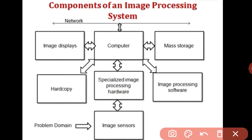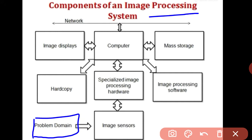In digital image processing, the first component of an image processing system is the problem domain — the scenery we want to capture using our image sensor. The second component is the image sensor itself, which is a physical device sensitive to energy radiated by the object we wish to image.